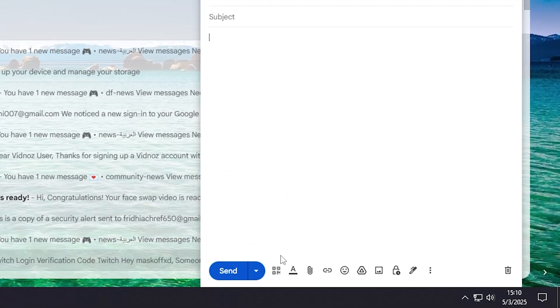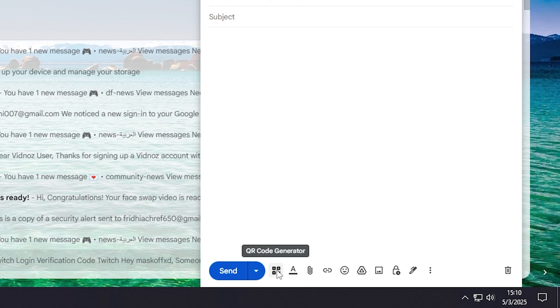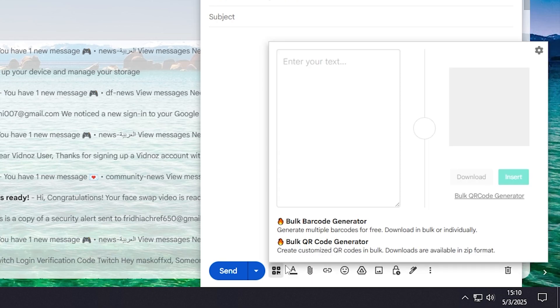Then over here, next to send, you can find the QR code generator. Click on it and here you can type any text that you want and it will automatically transform into a QR code.